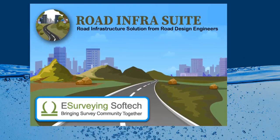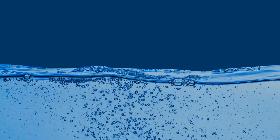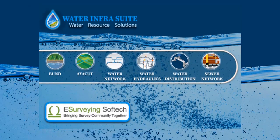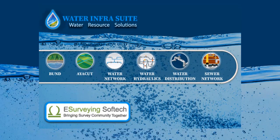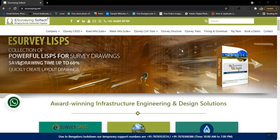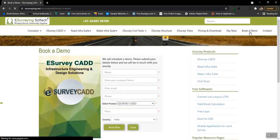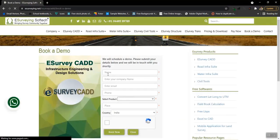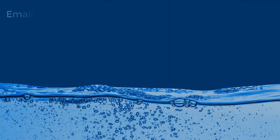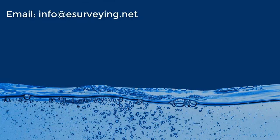Rhone Infrasuit and Water Infrasuit are very popular software solutions for infrastructure engineering. You can also book a free demonstration of the software by visiting www.esurveying.net. You may reach us through email at info at esurveying.net.